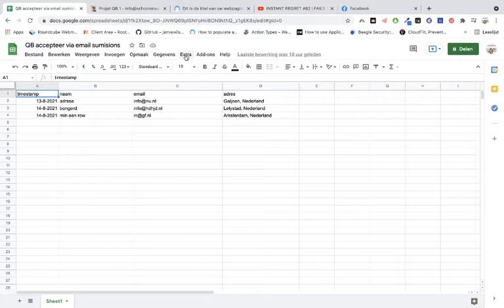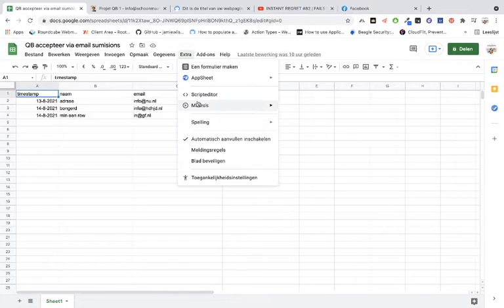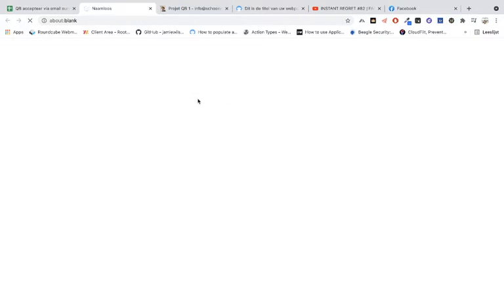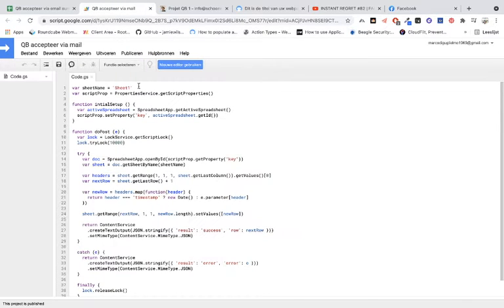What you have to do is go to extras, to the script editor. When you are in the script editor,